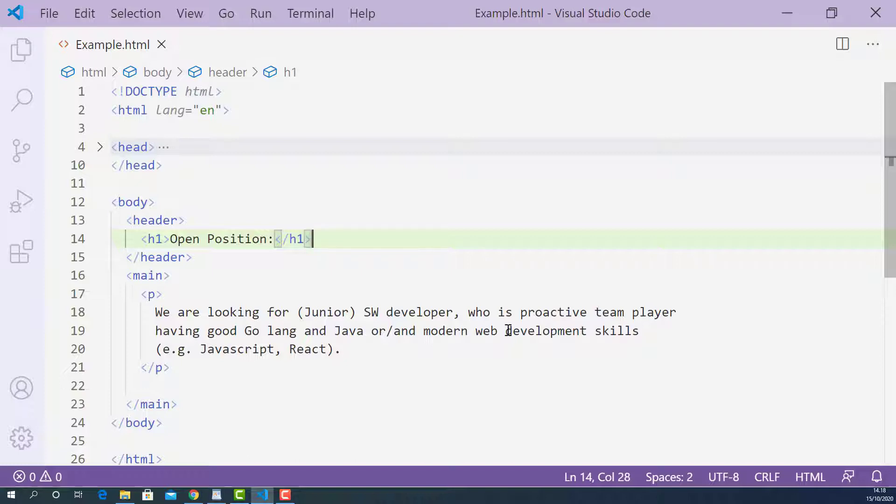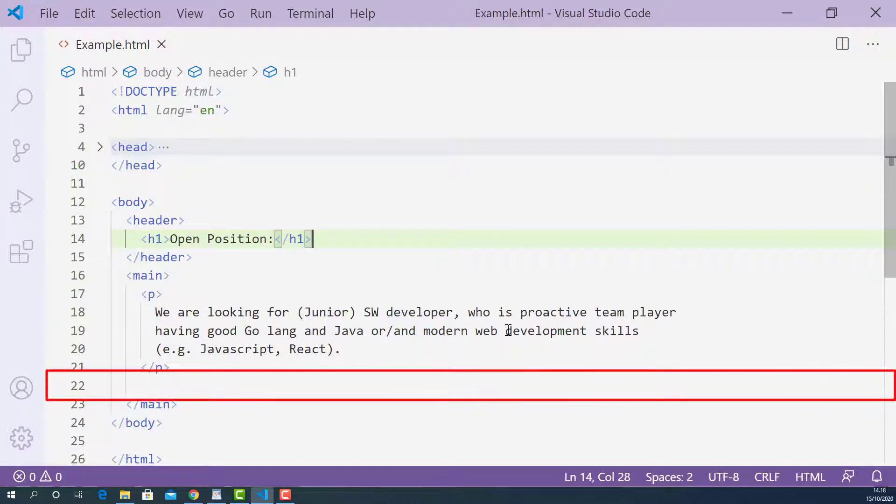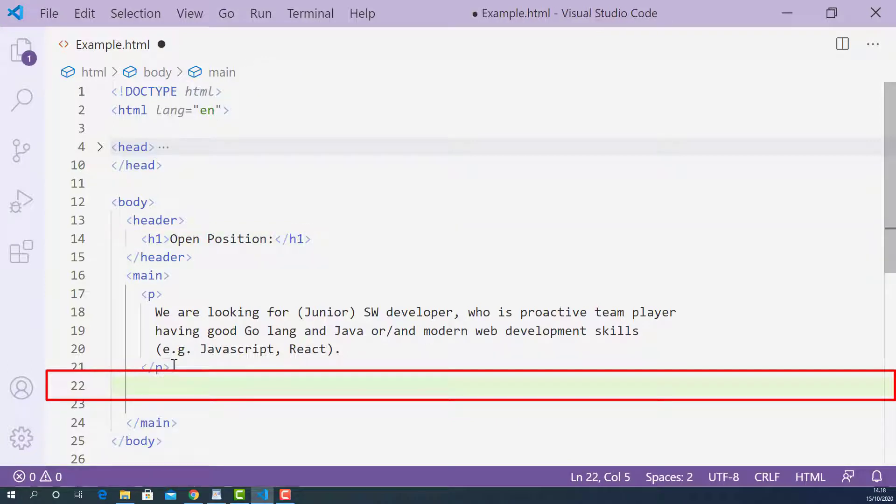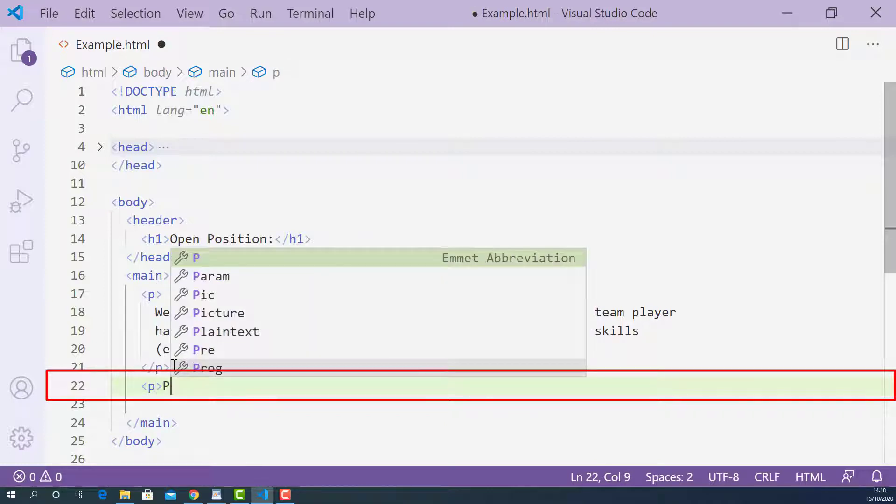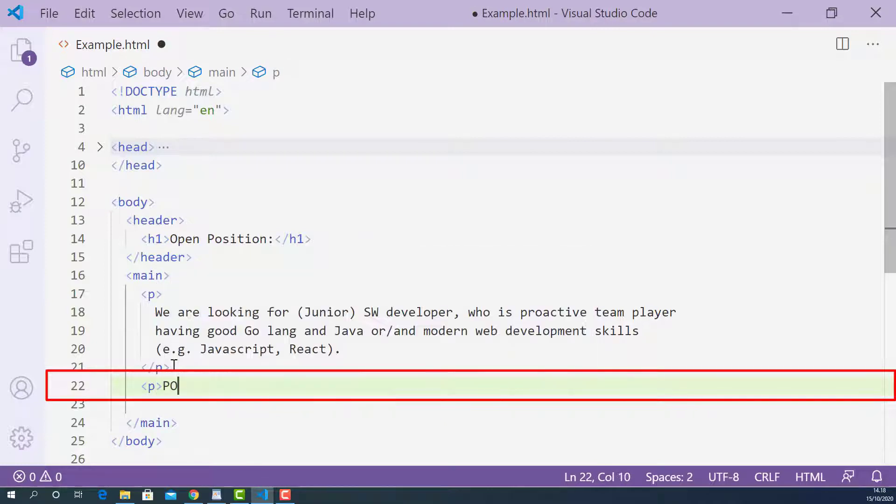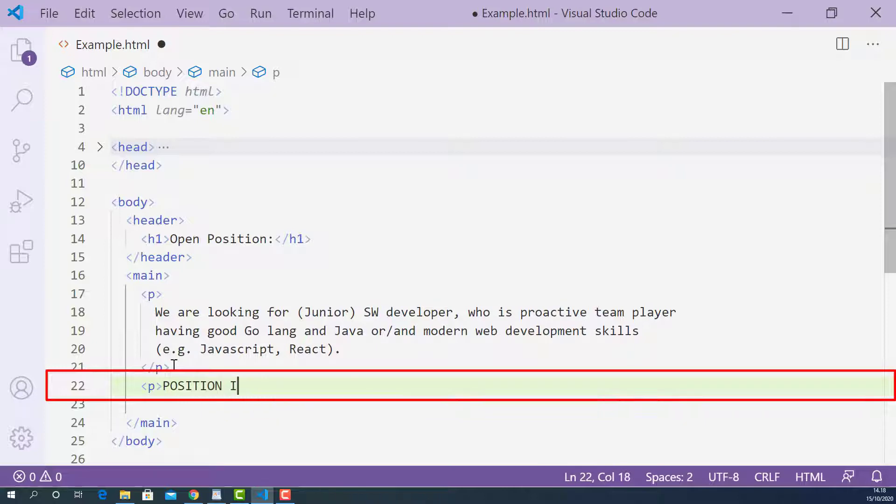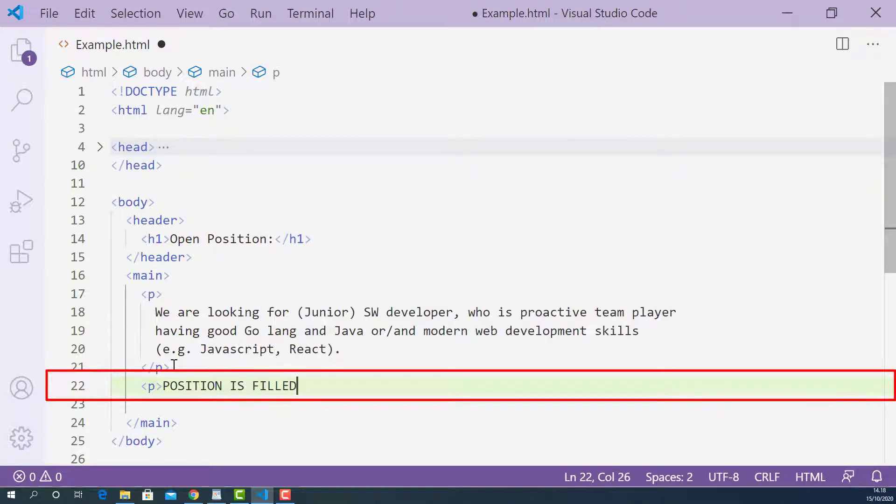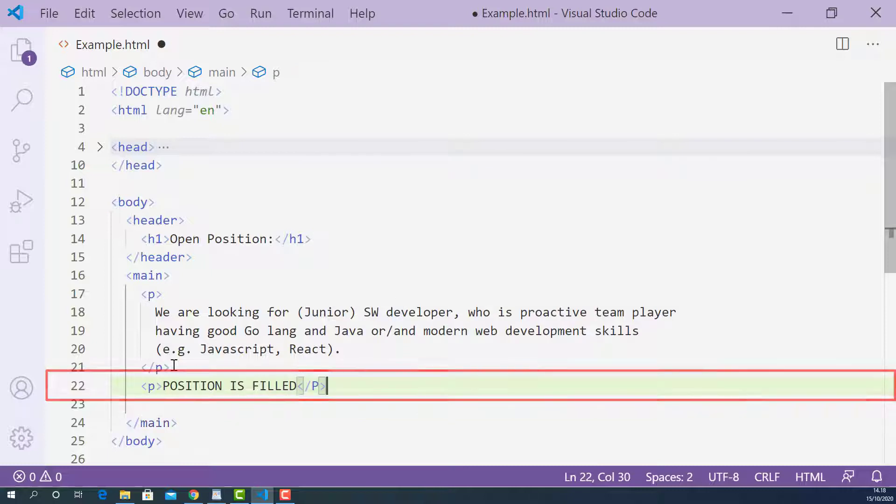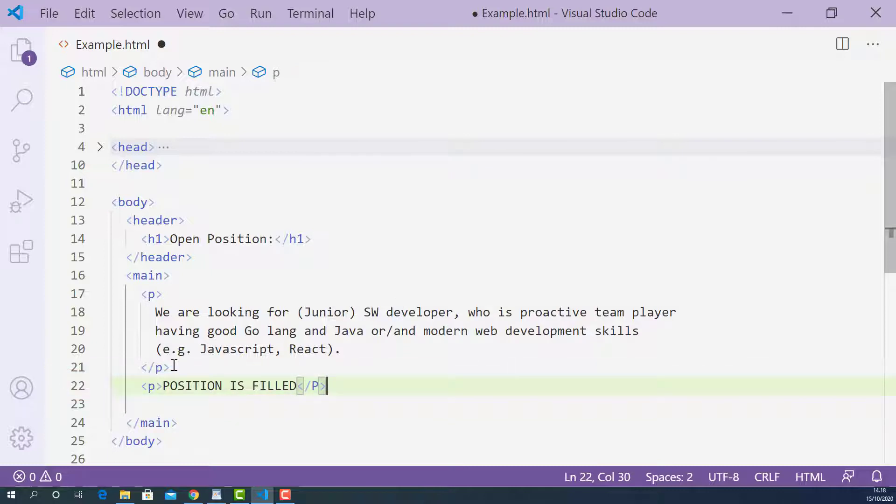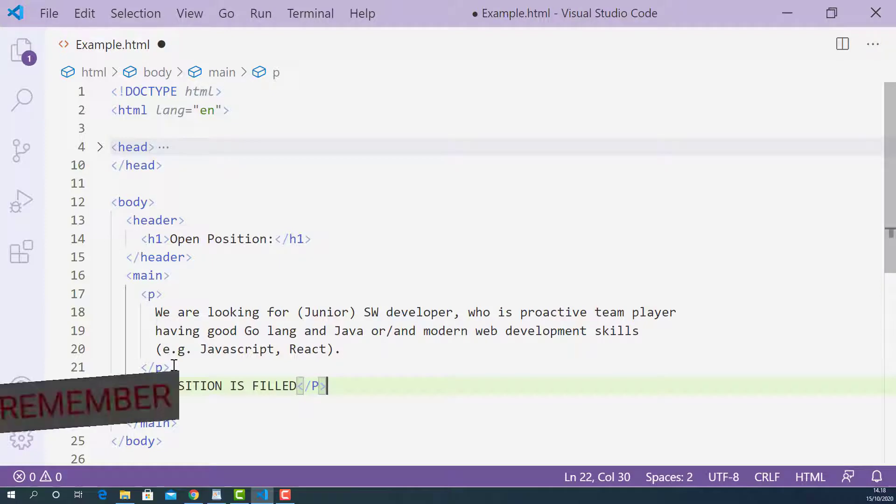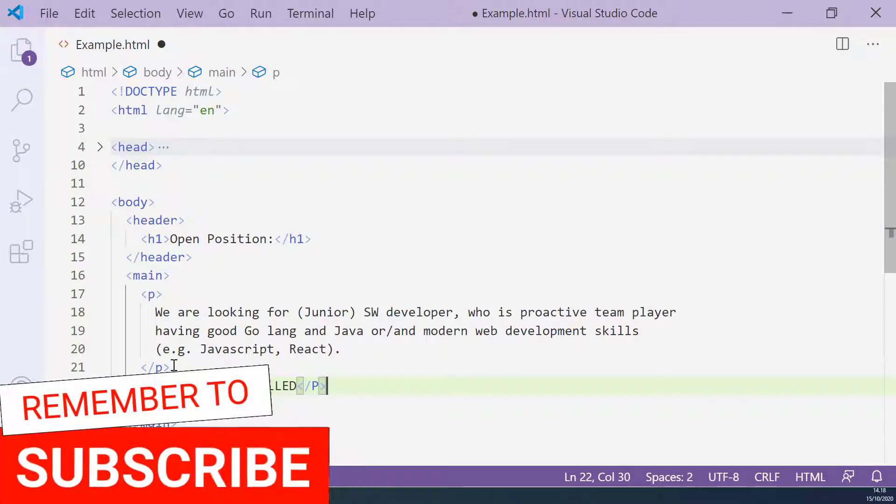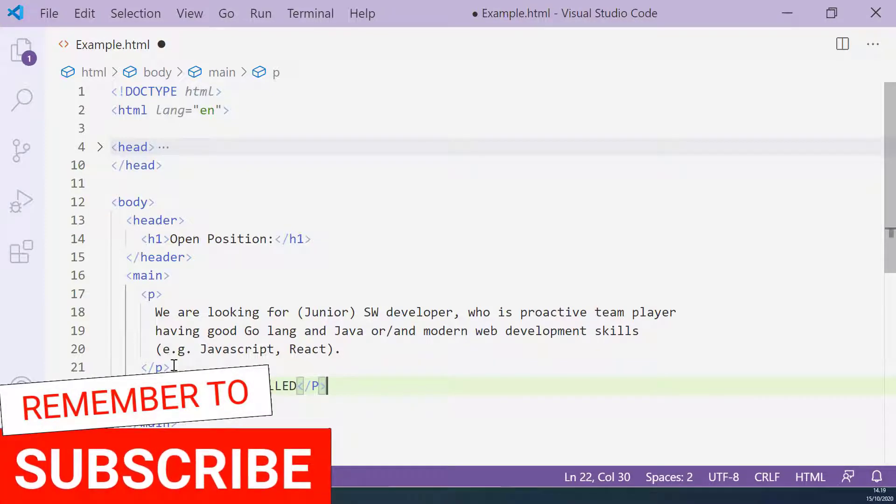Of course, I can add one more line here and say that position is filled like this. I'll put opening p tag. Right position is filled. And closing p tag.